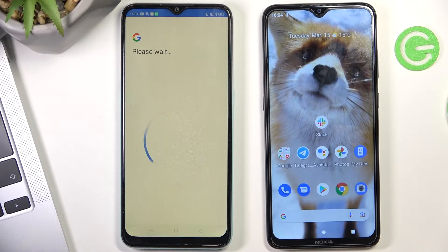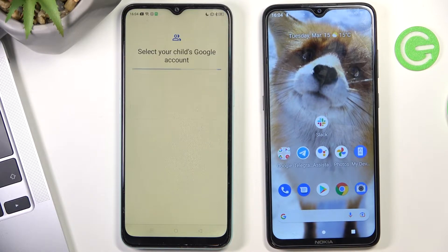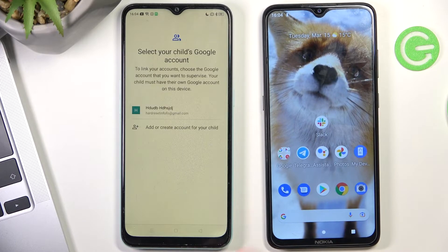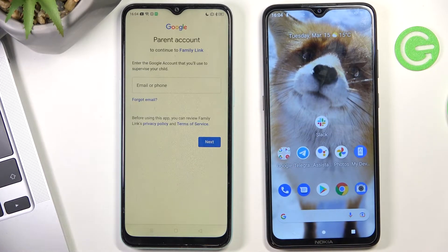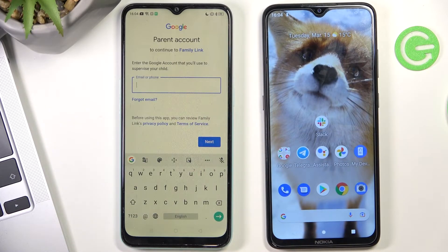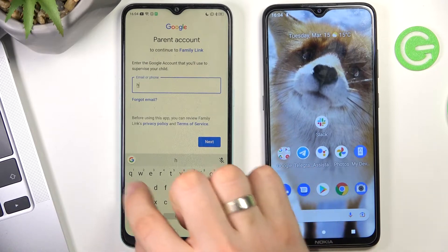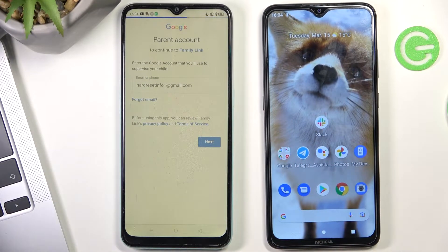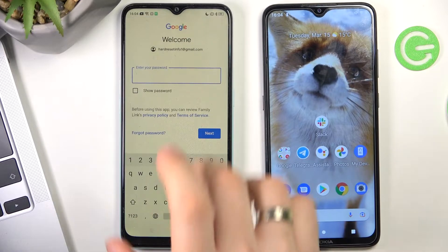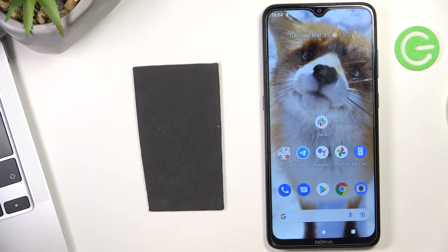Wait a while, then choose the child's account. Now you need to log in to your Google account — the parent's Google account. To do this, enter the parent's email and then enter the parent's password.